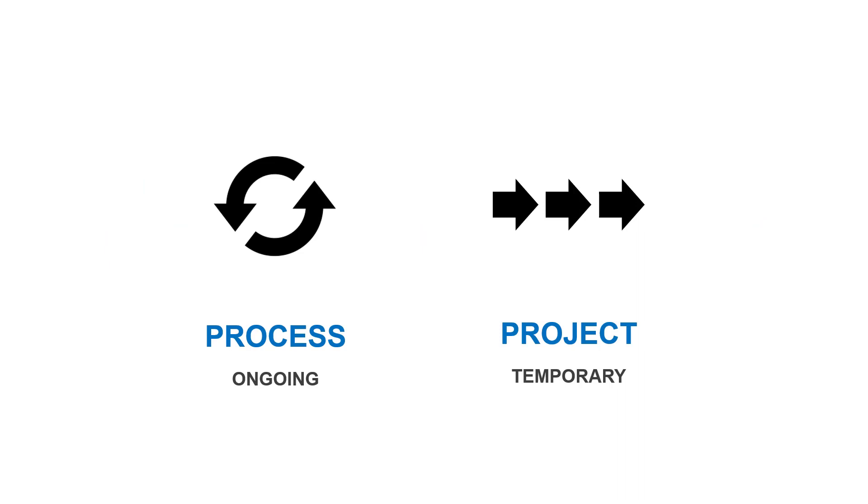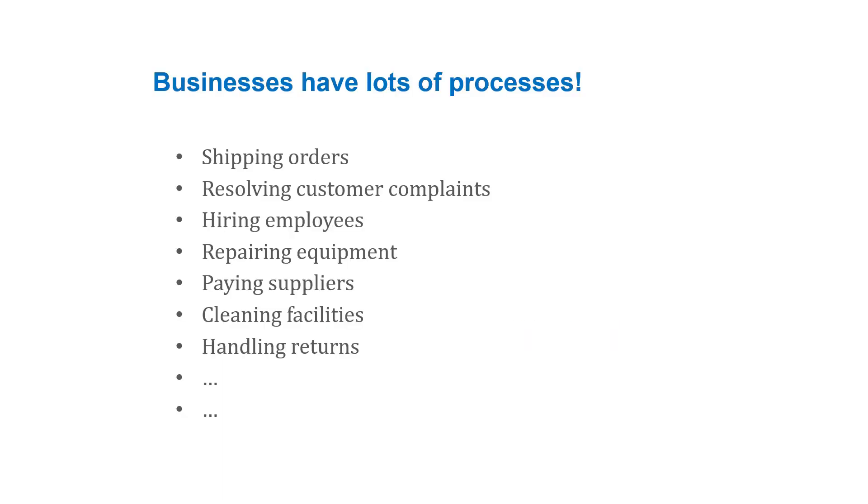In a business, we have processes and we have projects. Processes are ongoing. They're repeatable. And projects are temporary. They don't last forever. And a business is going to have hundreds or thousands, potentially, of processes. There's lots of them.